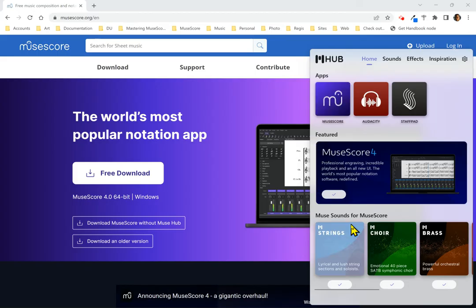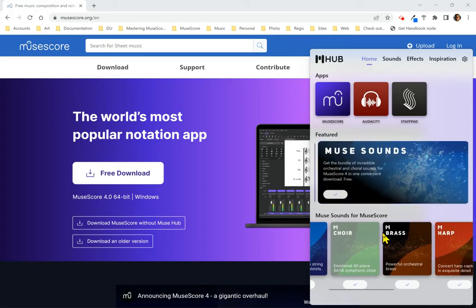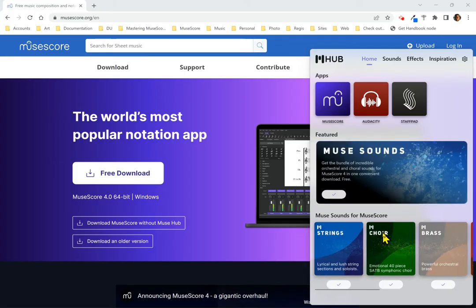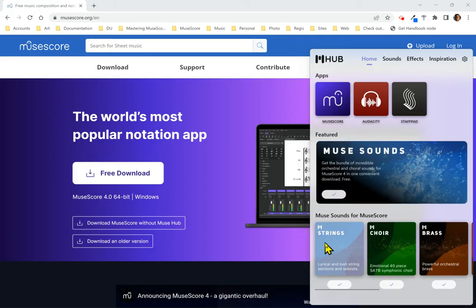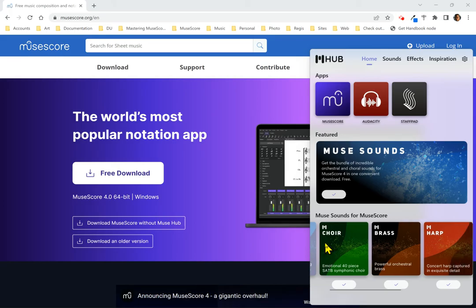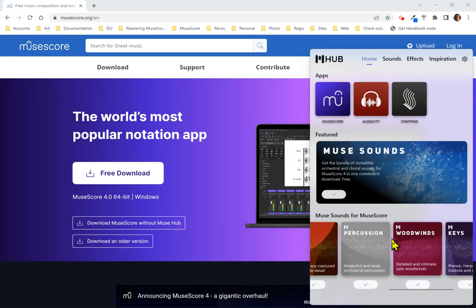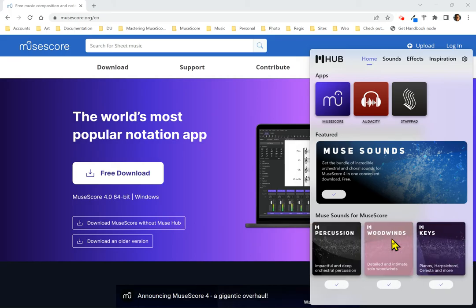Also within the MuseHub are the MuseSounds, and there are several different packages here. There's the strings, the choir, the brass, the harp, percussion, woodwind, and keys.